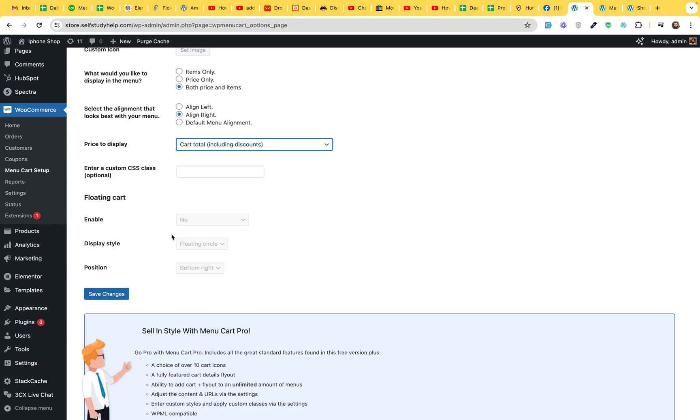Enable Floating Cart. Floating Cart is not in the free version. And there is a different video I made for Floating Cart Icon. You can use that other plugin to make it free. But in this, this is a premium feature. So let's just save changes.